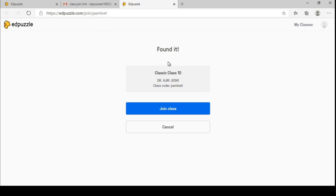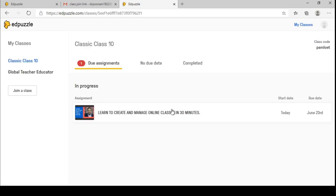The student sees the join message: 'Classic Class 10 is a class of Dr. S. Joshi' with the class code shown. The student clicks Join. He has now joined the class. This is the student's interface — not the teacher's. He can see one new assignment given by the teacher with start date today and due date the 23rd, so he can start right now. He starts and watches the video — in the student interface they will watch the interactive lesson.